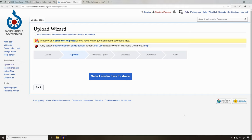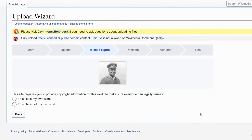The process now is fairly simple. Select Media Files to Share, and we'll go ahead and hit Continue.